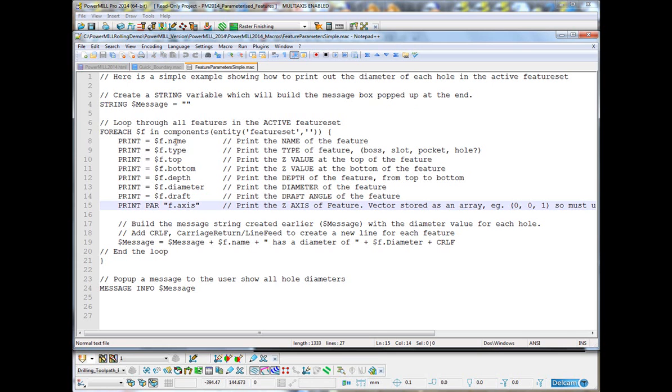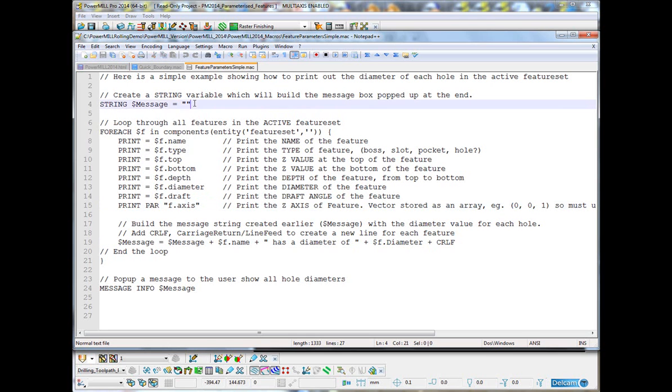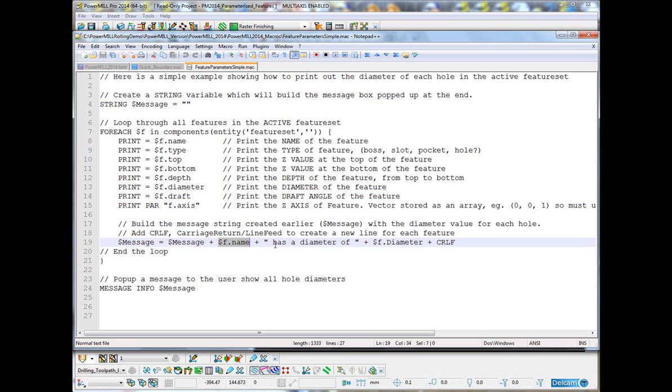So, it will print out the name, the type, top, bottom, depth, diameter, draft and the axis for each and every parameter. What it's also doing is it's building this message string, which we created at the top. It's adding to the same message every time and it's adding the name of the feature. Then, a text string has a diameter of and then whatever its diameter is.